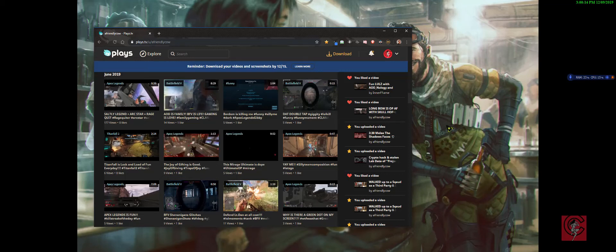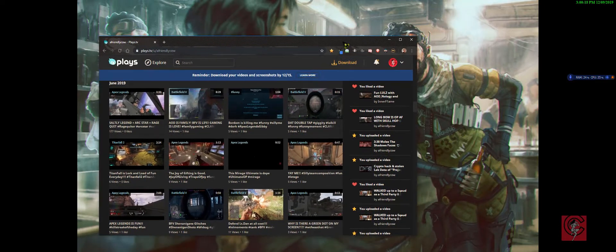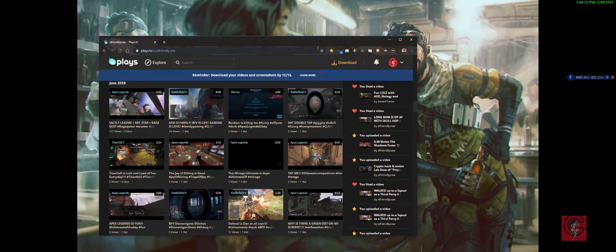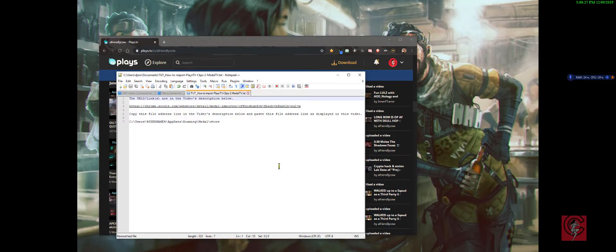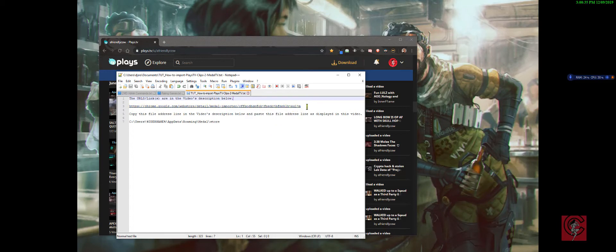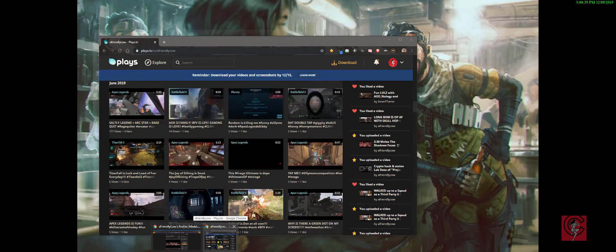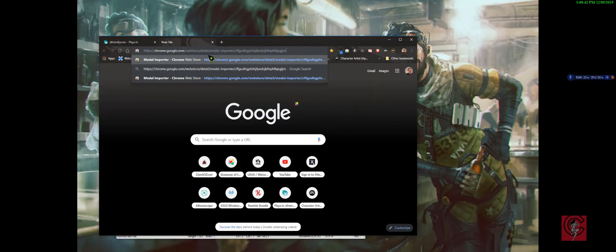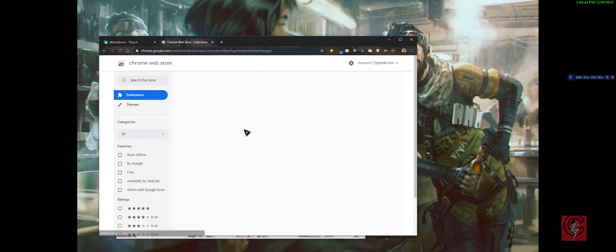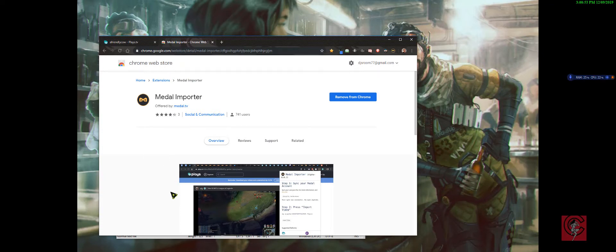Hello, so basically you're supposed to use Medal Importer. I have a link down below the video. You can click this link and it'll go to the Chrome web store, even if you don't use Chrome. You can use Chrome for this time and then not anymore if you prefer not to.